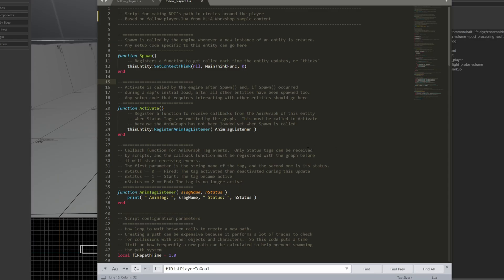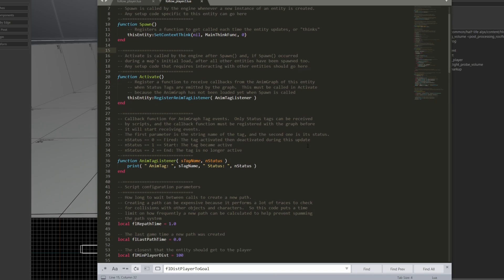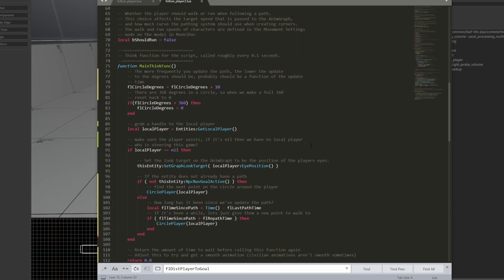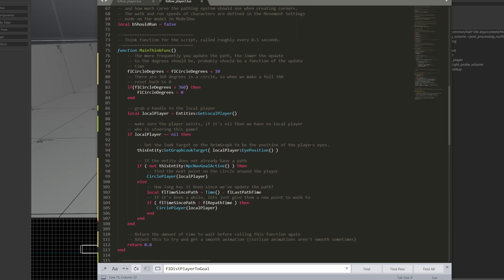Here we are in a modified version of the FollowPlayer script, which instead of following the player, is going to try and make a circle around the player. Let's go down to the main think function. I've had some comments here, so if you want to copy the script, let me know, and I'll share it out to you.